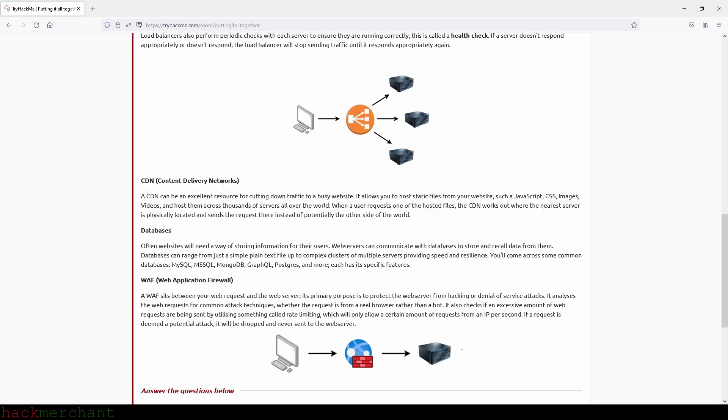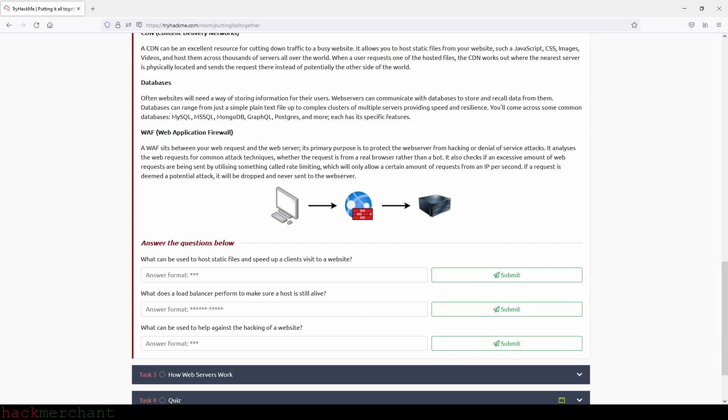Web Application Firewall. A web application firewall sits between your web request and the web server. Its primary purpose is to protect the web server from hacking or denial of service attacks. It analyzes the web request for common attack techniques, whether the request is from a real browser rather than a bot. It also checks if an excessive amount of web requests are being sent by utilizing something called rate limiting, which will only allow a certain amount of requests from an IP per second. If a request is deemed a potential attack, it will be dropped and never sent to the web server.